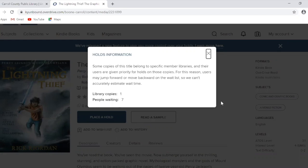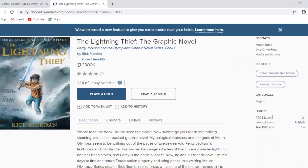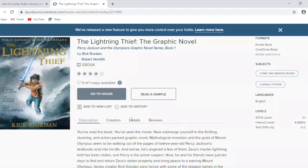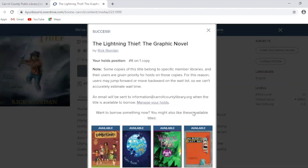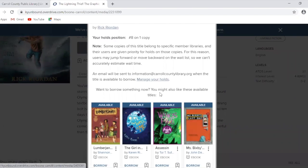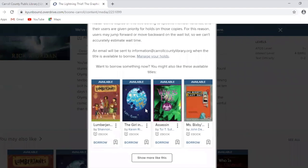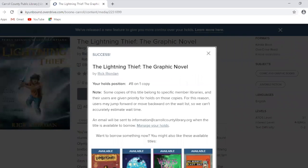So there are seven people waiting for this one. On the right-hand side it tells you the interest level — grades four through eight. Let's go ahead and place a hold on that. The first time you reserve something, it's going to ask you for an email address so that once it becomes available, you'll get an email telling you it's ready to be checked out. You'll also notice that when you place something on hold, it gives you suggestions of other books you might be interested in, so you can look at those if you want something to read right now.